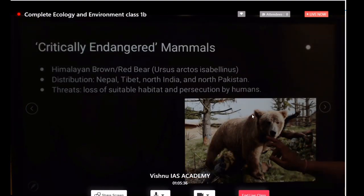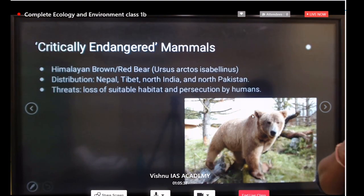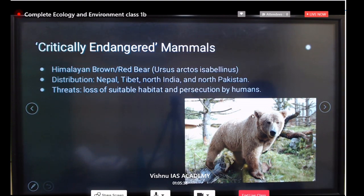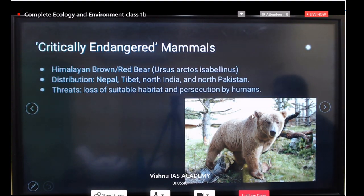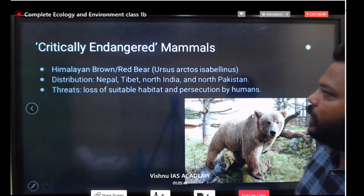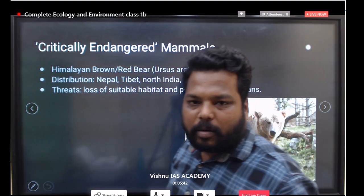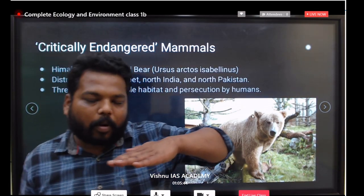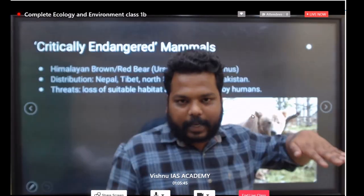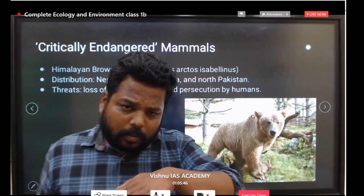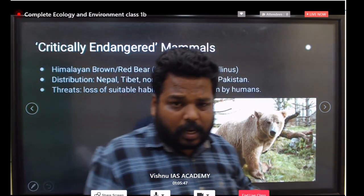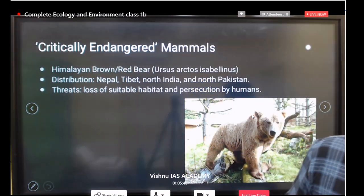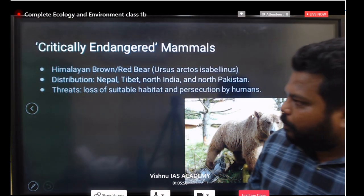Focus mostly on Critically Endangered first, then on the Endangered list. If you see critically endangered mammals, try to focus upon all the critically endangered species first, then move to the endangered list.